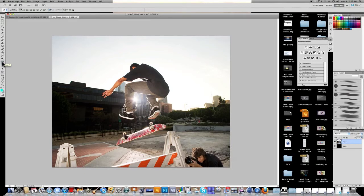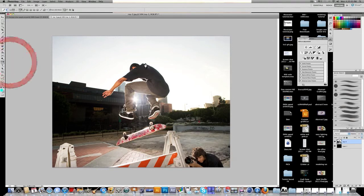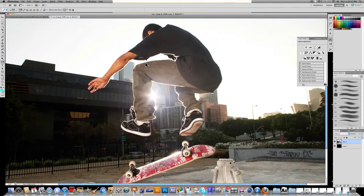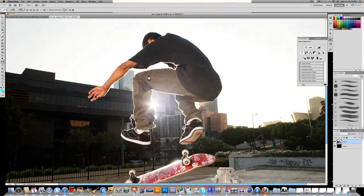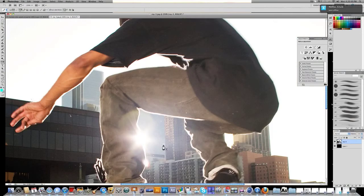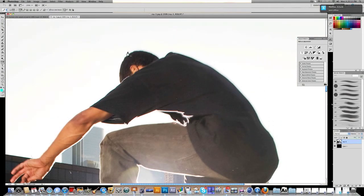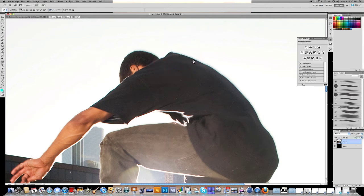Let's get started. I'm going to select the pen tool and zoom in a little bit. We're going to outline the person. The way the pen tool works is pretty much just like connected dots — if I click a point here, I can click another point here, and another point here, and you pretty much get the idea.